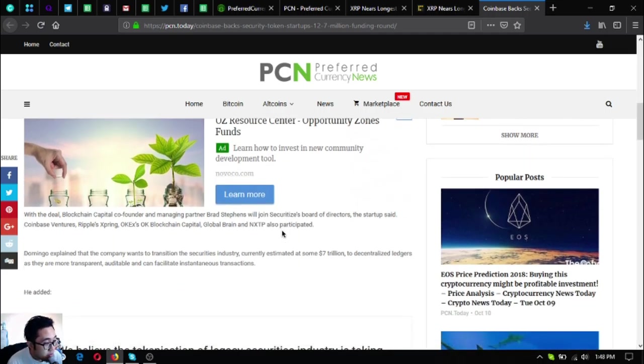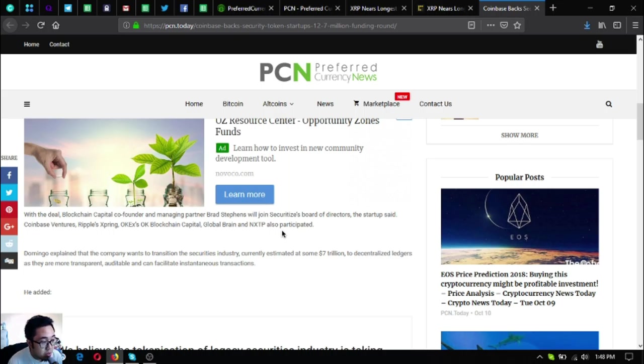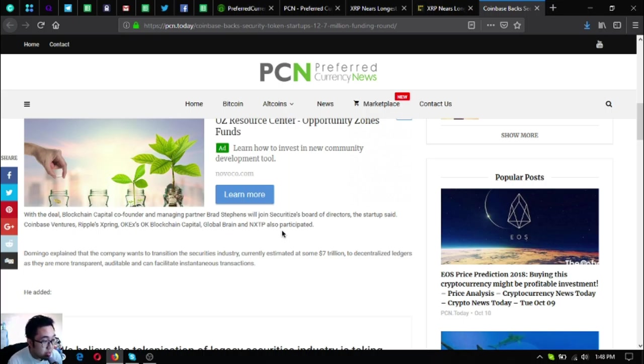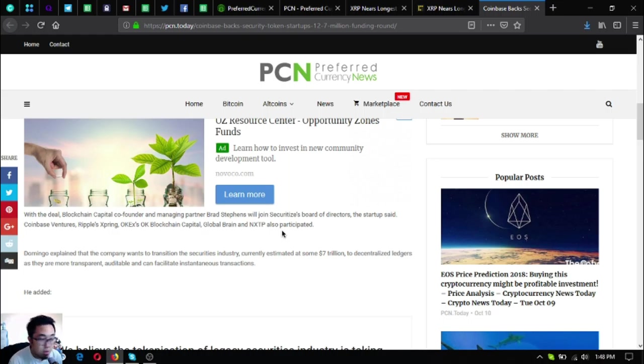With the deal, Blockchain Capital co-founder and managing partner Brad Stevens will join Securitize's board of directors. The startup said Coinbase Ventures, Ripple's Xpring, OKX, Blockchain Capital, and Global Brain also participated.